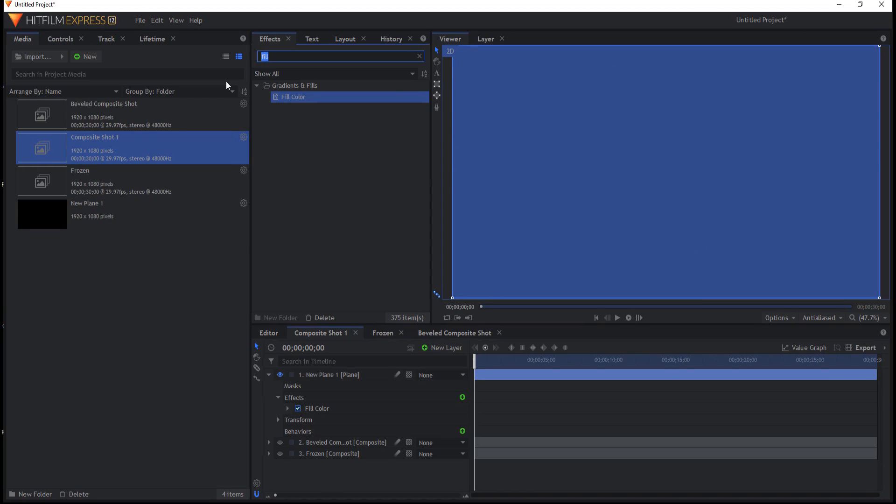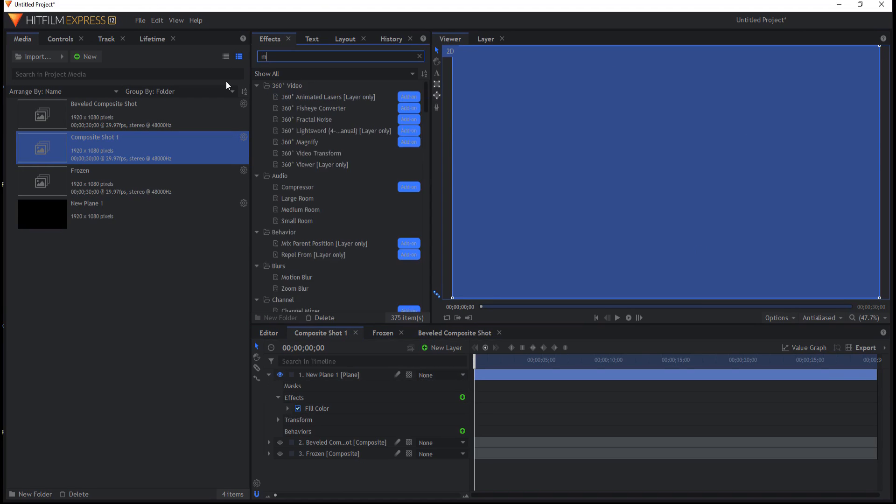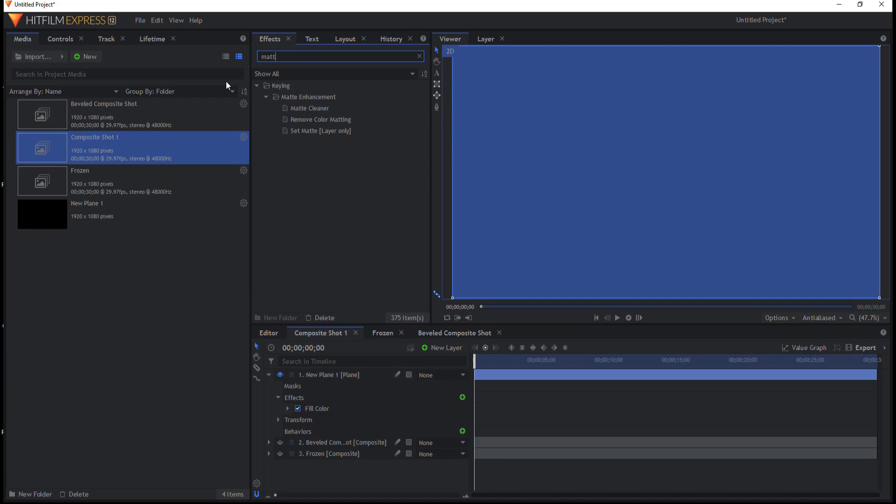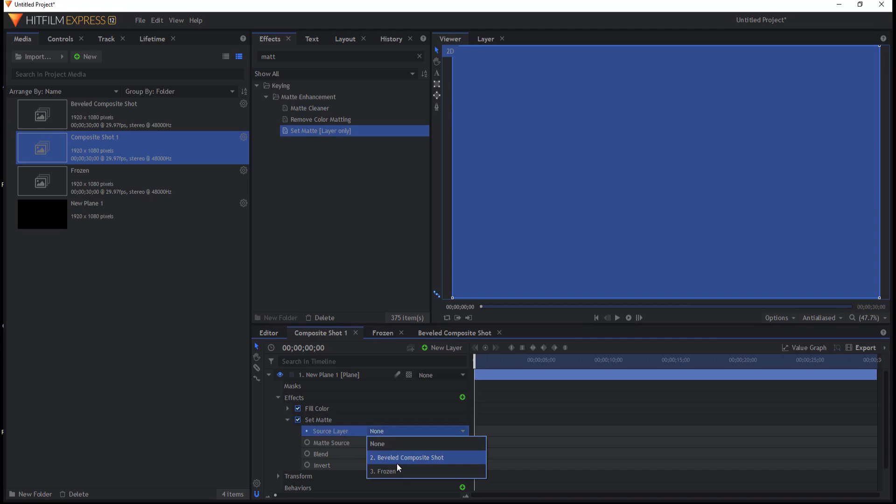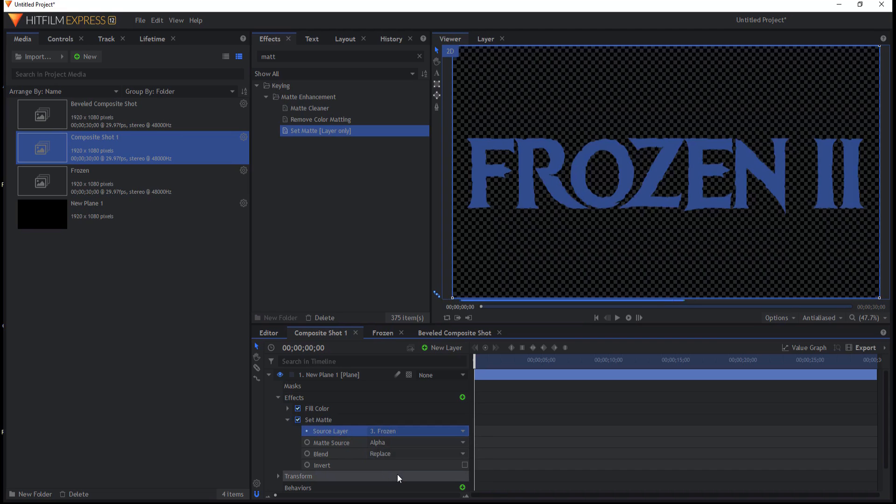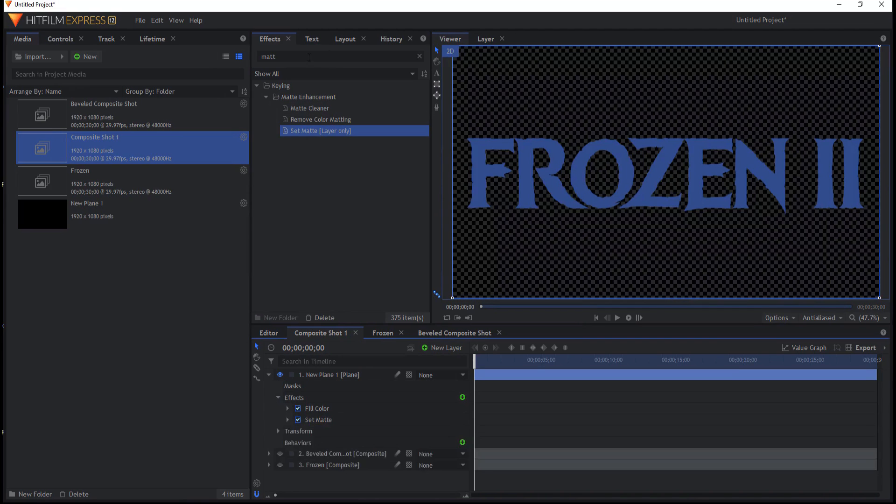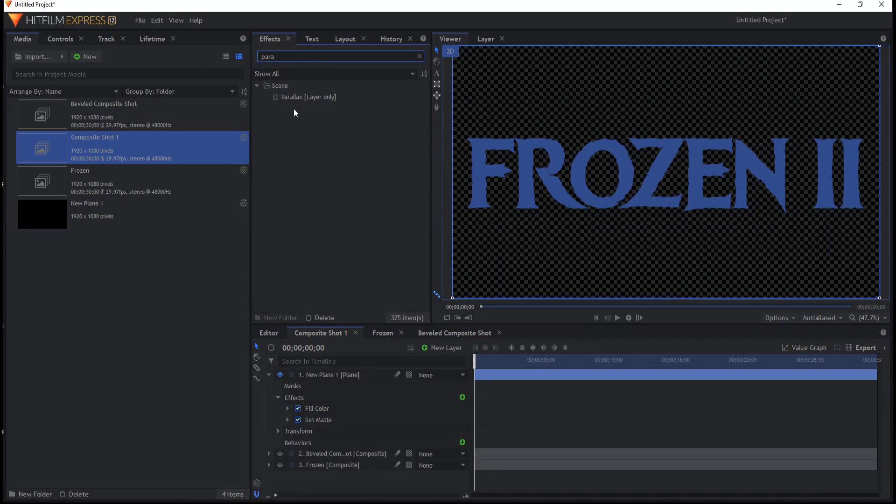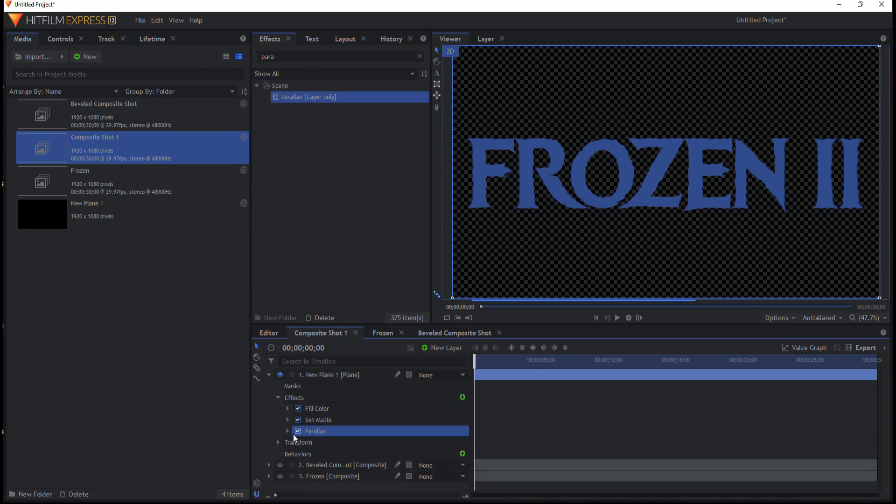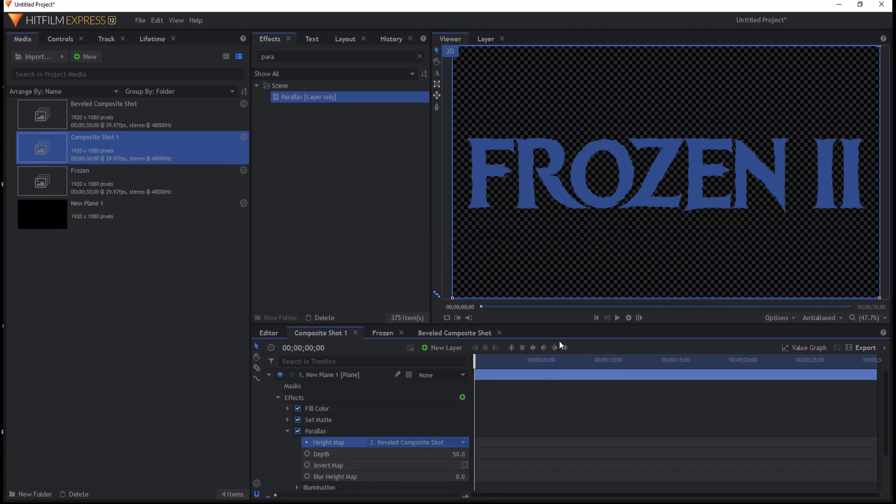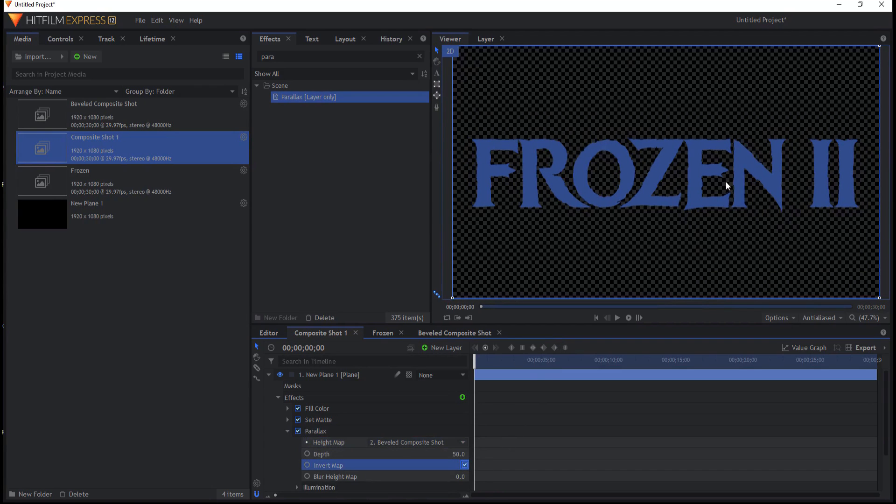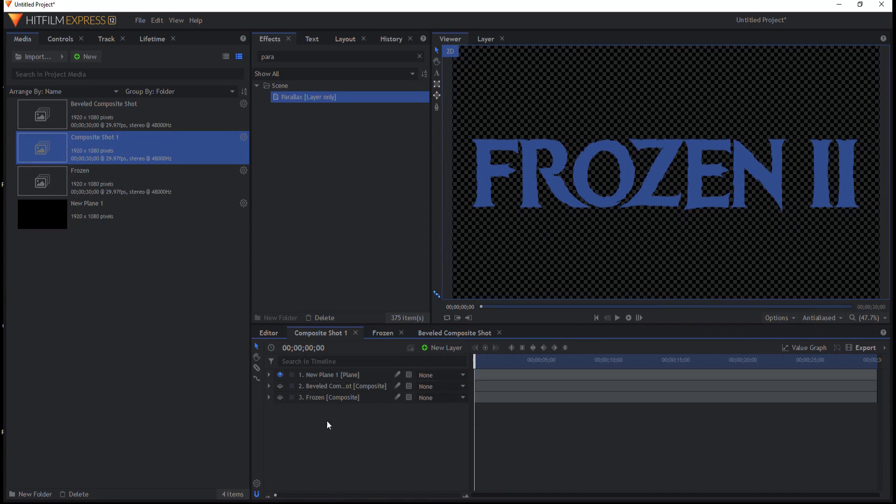Now I'm going to use a Set Matte effect and I'm going to source the Frozen. There it is. And then I'm going to use a Parallax effect and I'm going to drop that on underneath the other two and source the Beveled. And I'm going to invert that. But you'll notice nothing happened. Well, sort of mostly nothing happened. And the reason is because there's not a light on there.